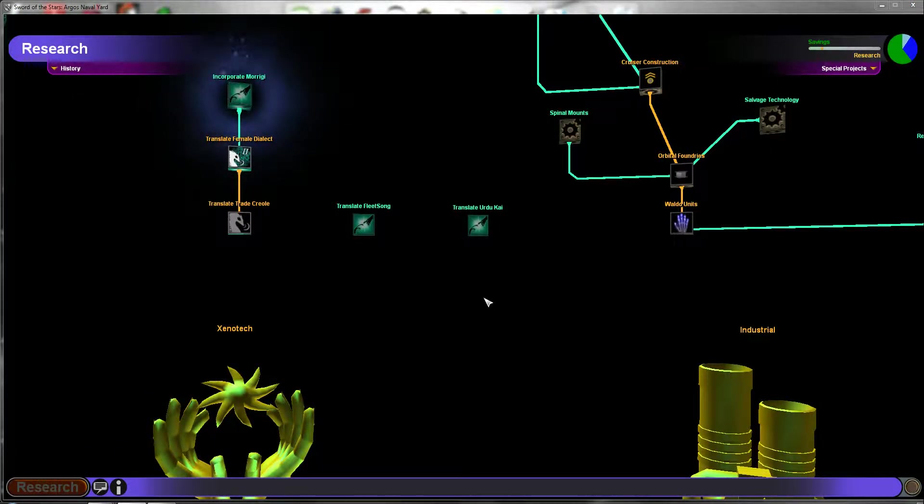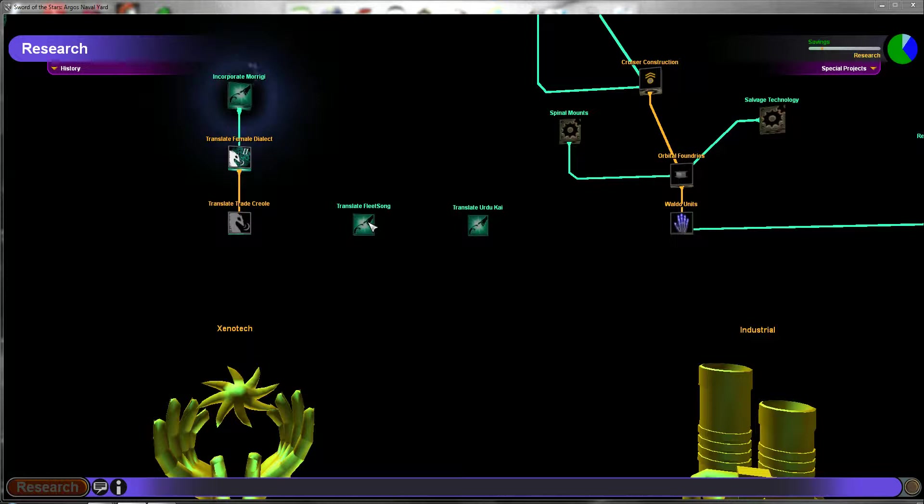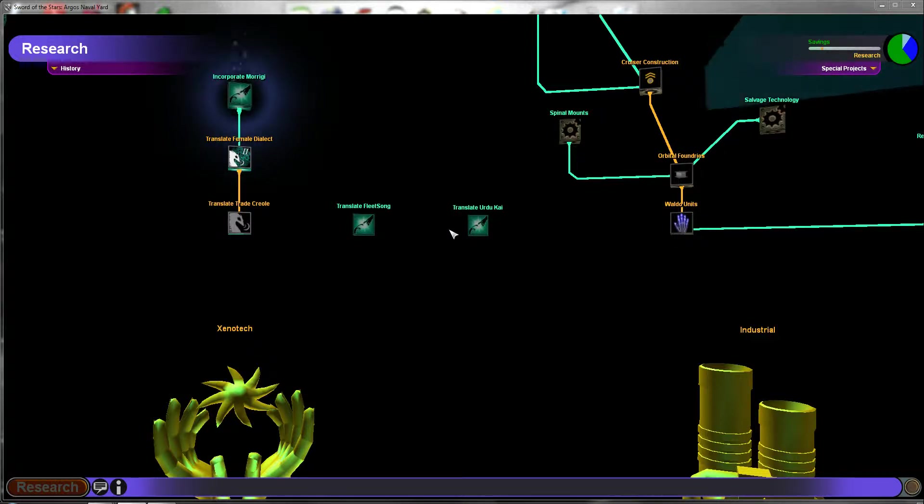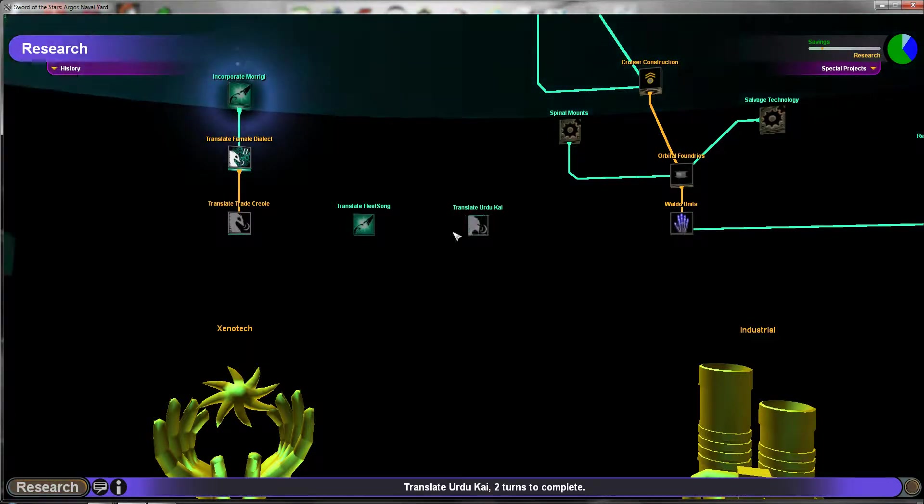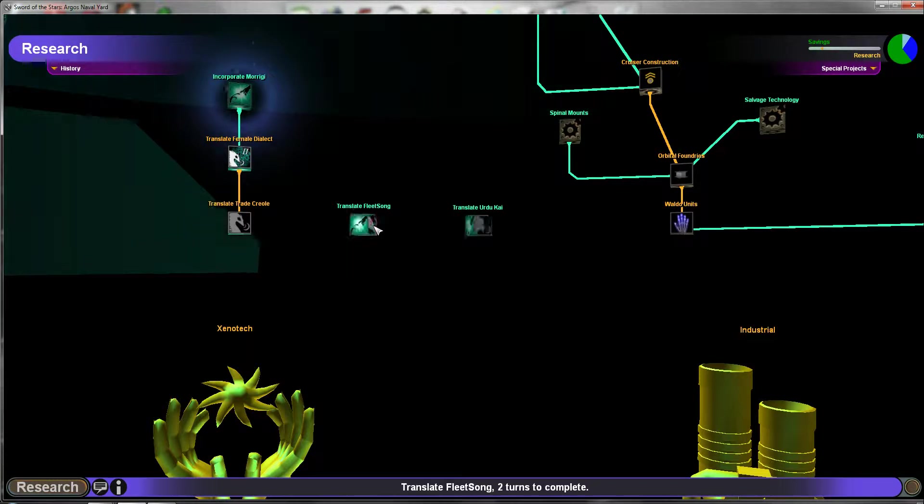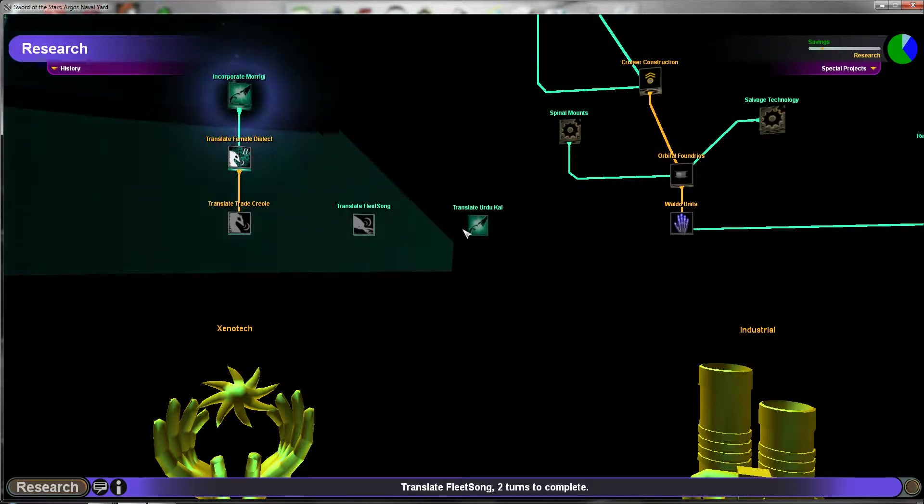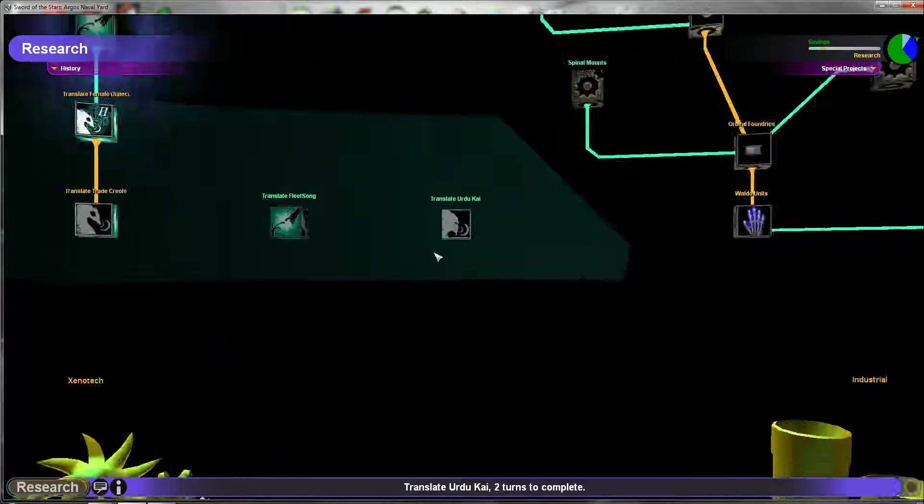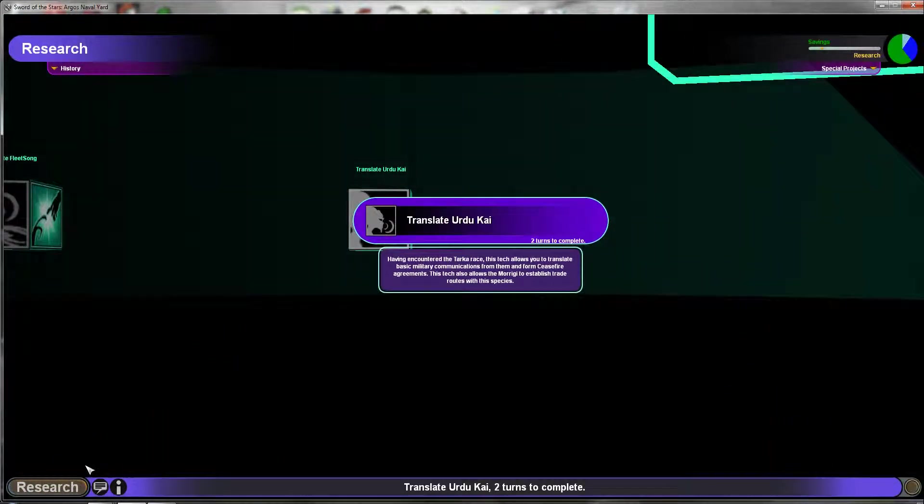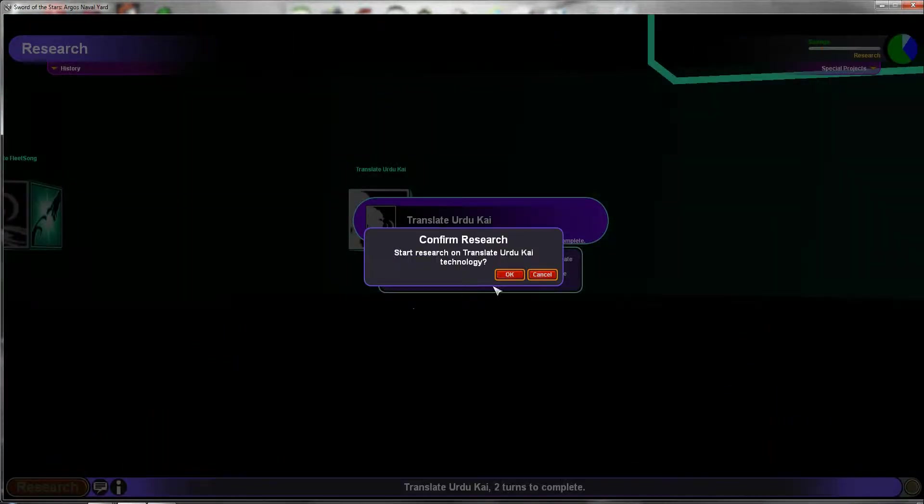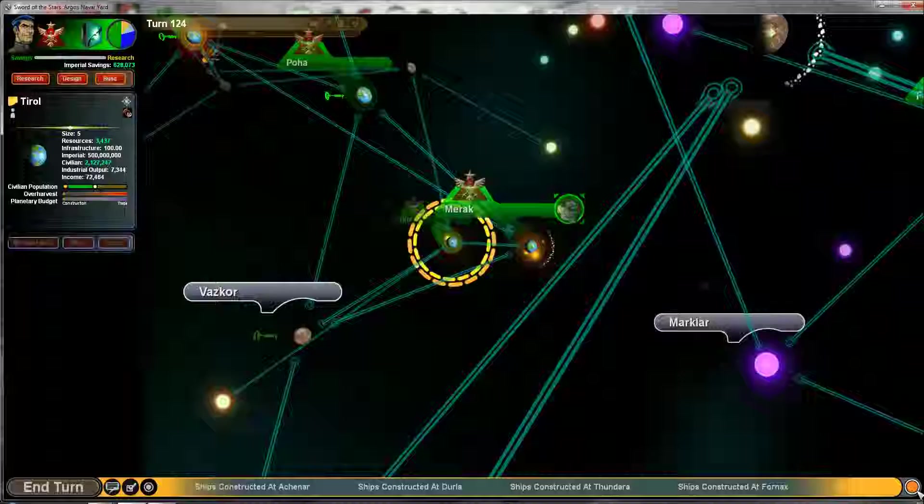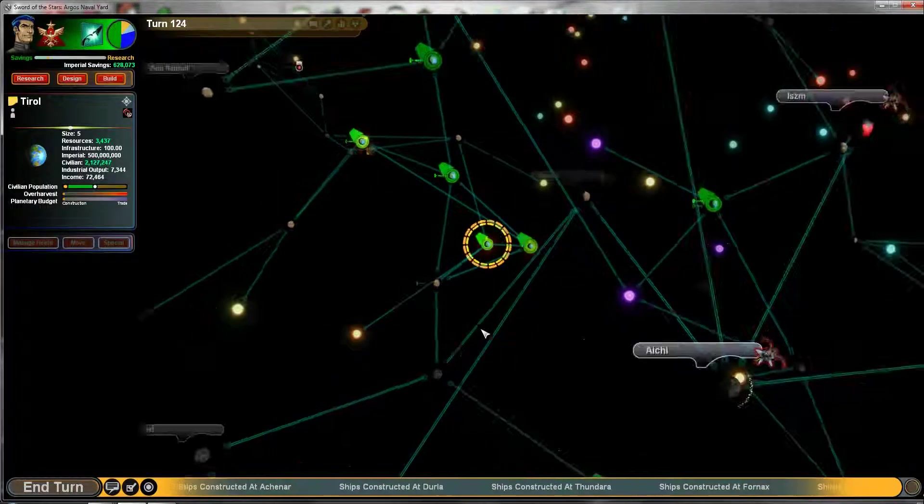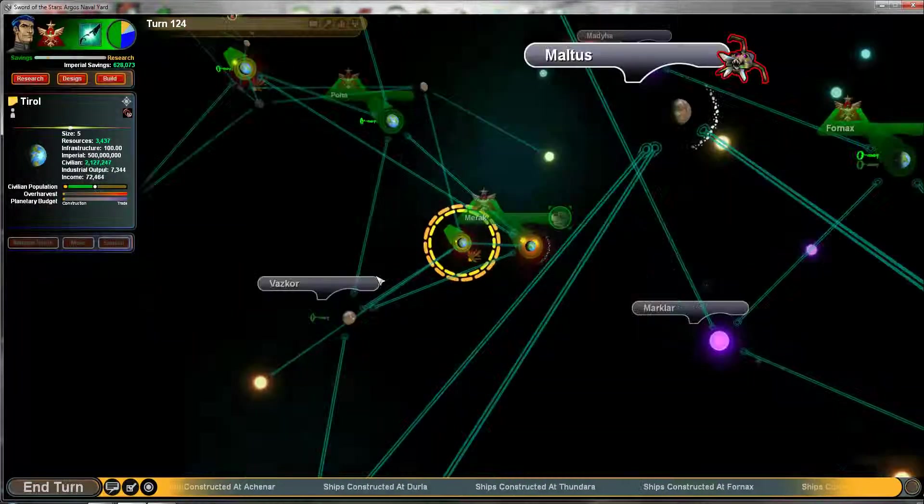Welcome back everybody. So we just finished learning Xenotech from the Marigi, about the Marigi. We're gonna go ahead and translate some Tarka language. This project could be the big breakthrough you have been looking for.